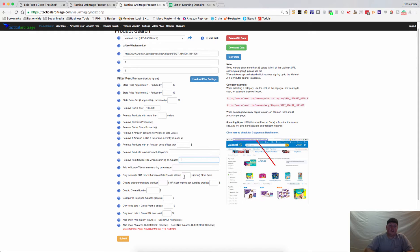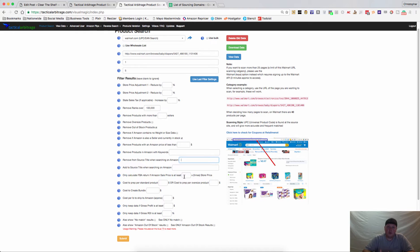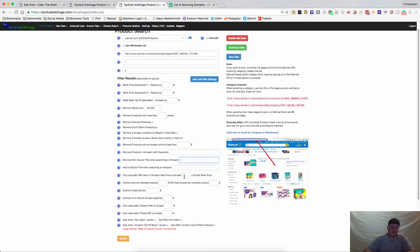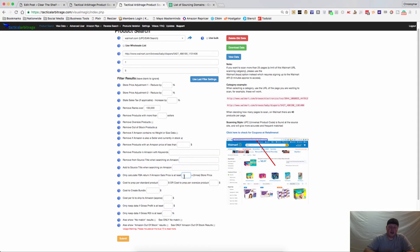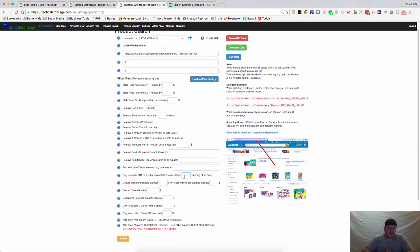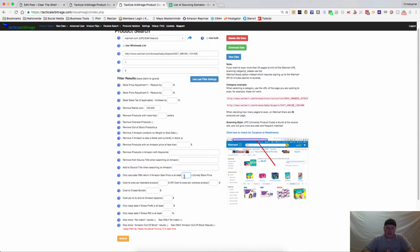If you want to get a return that's a certain multiple over what you're buying it for, let's say that you only want something that sells for three times what your purchase price will be, then you want to put that number right here. Maybe you want to keep your margins really wide and you go with something that is five times the store price. It will limit the number of items that you get back in your search, but it will increase your margins.